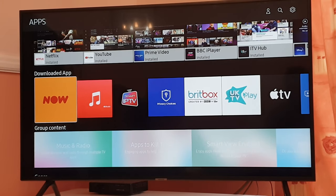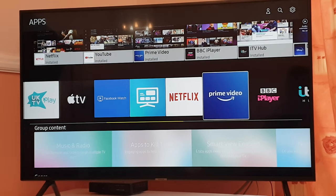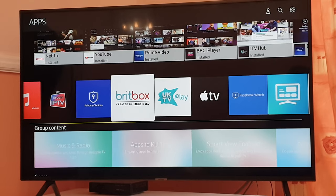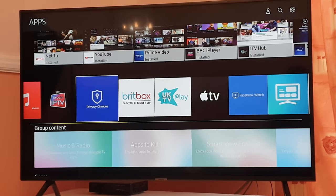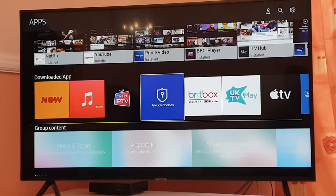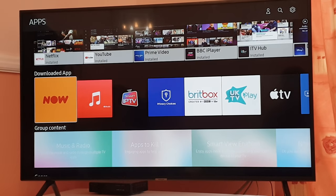Scroll down towards the downloaded apps section, and once you are in the downloaded apps section, scroll down and pick the app which is not working for some reason. For example, this app that is not working is an online streaming service called Now TV.